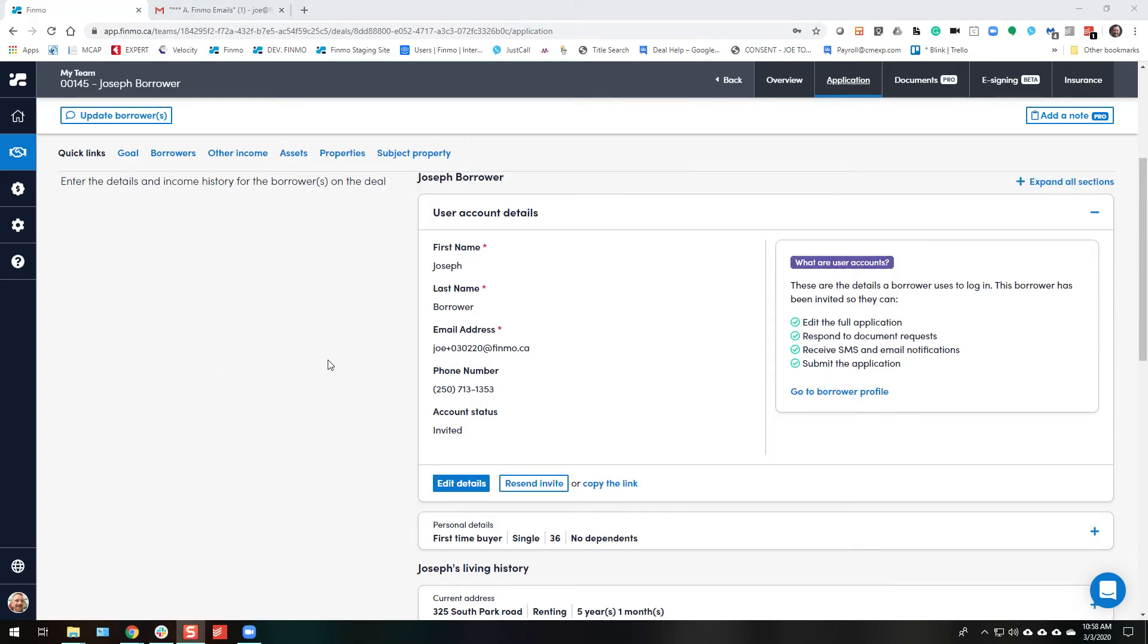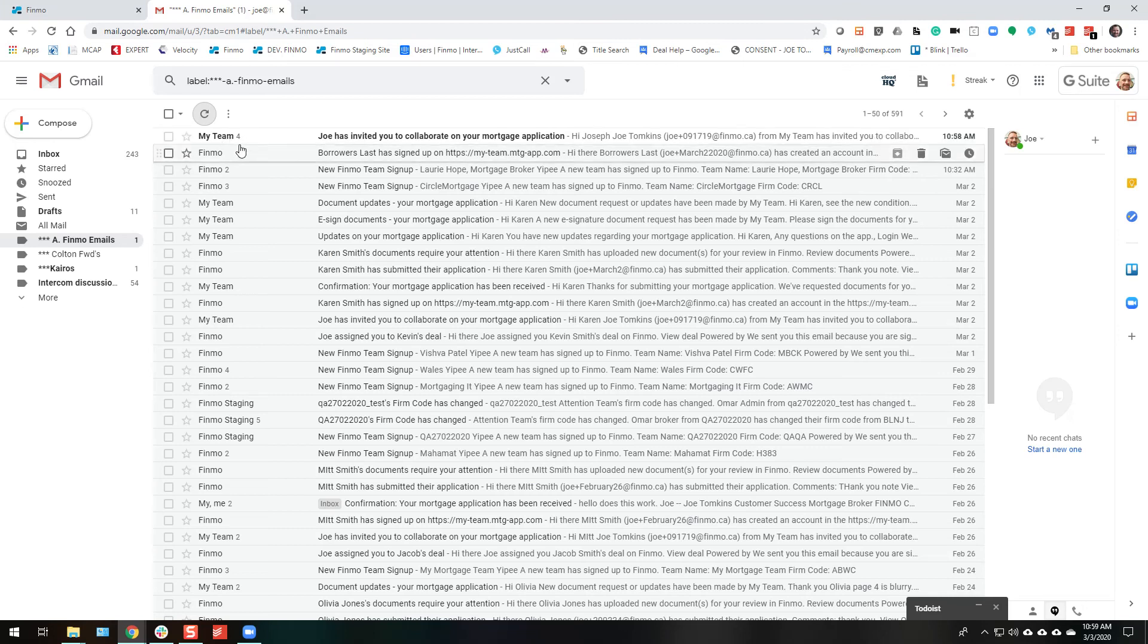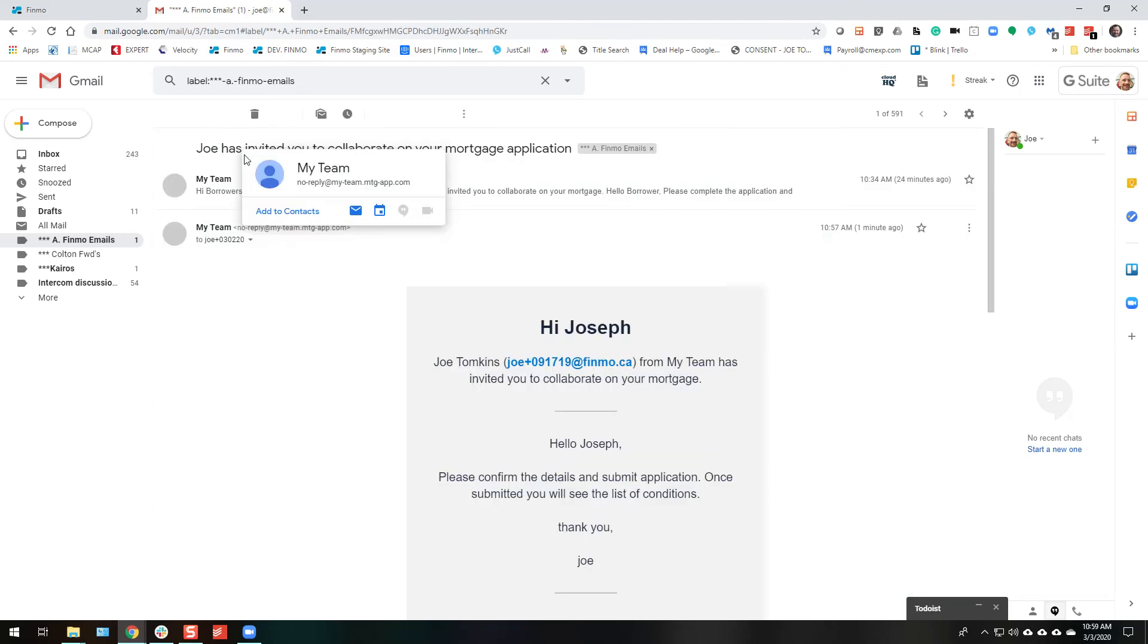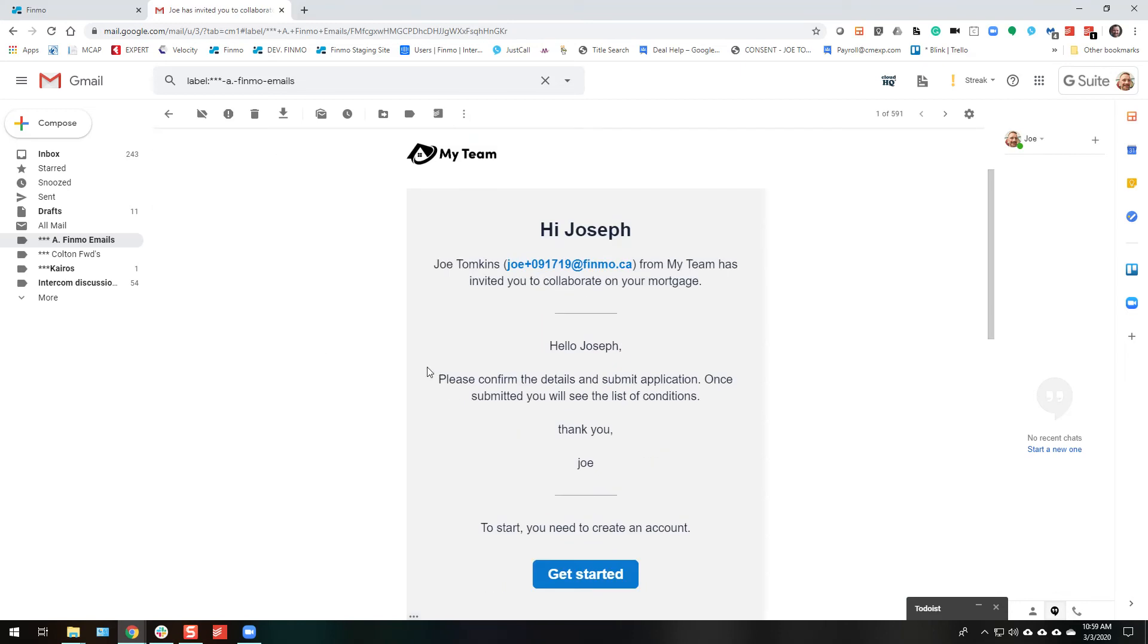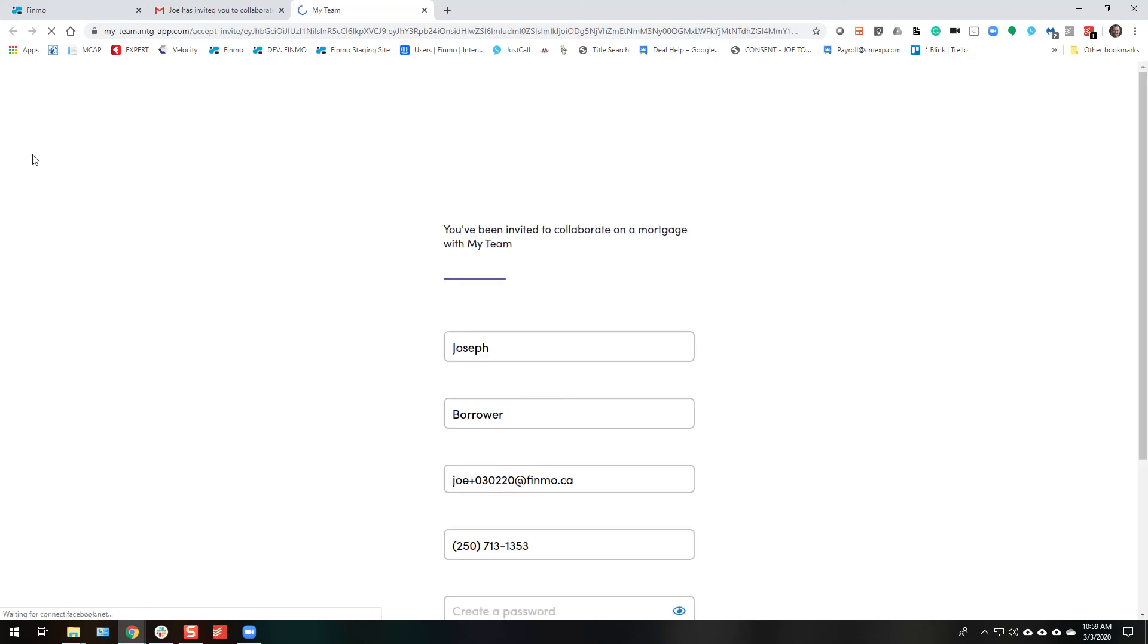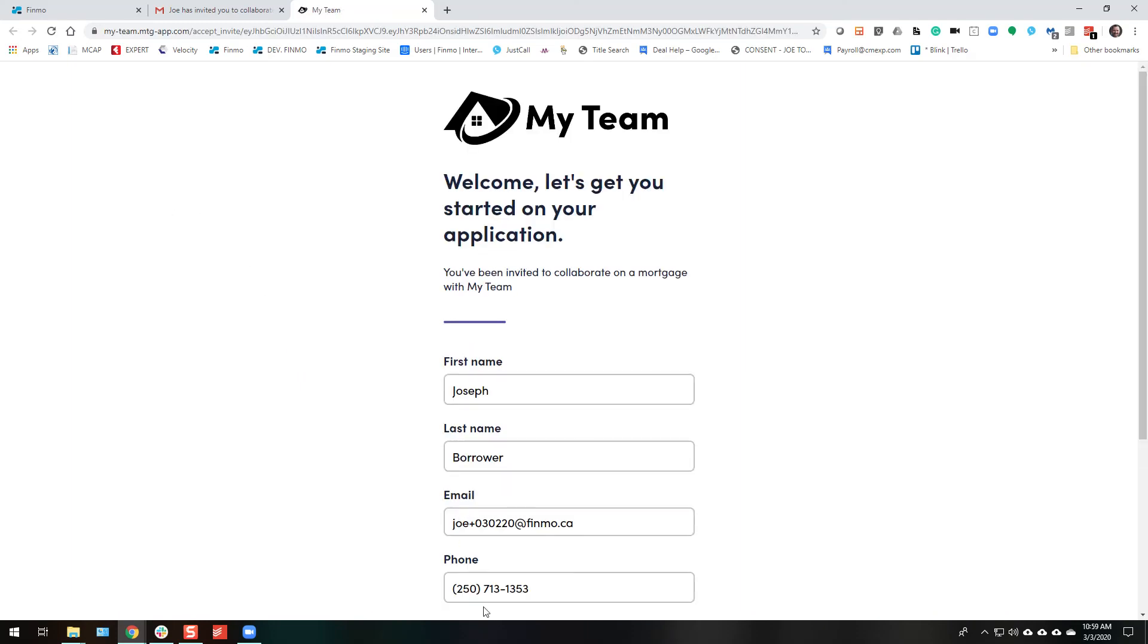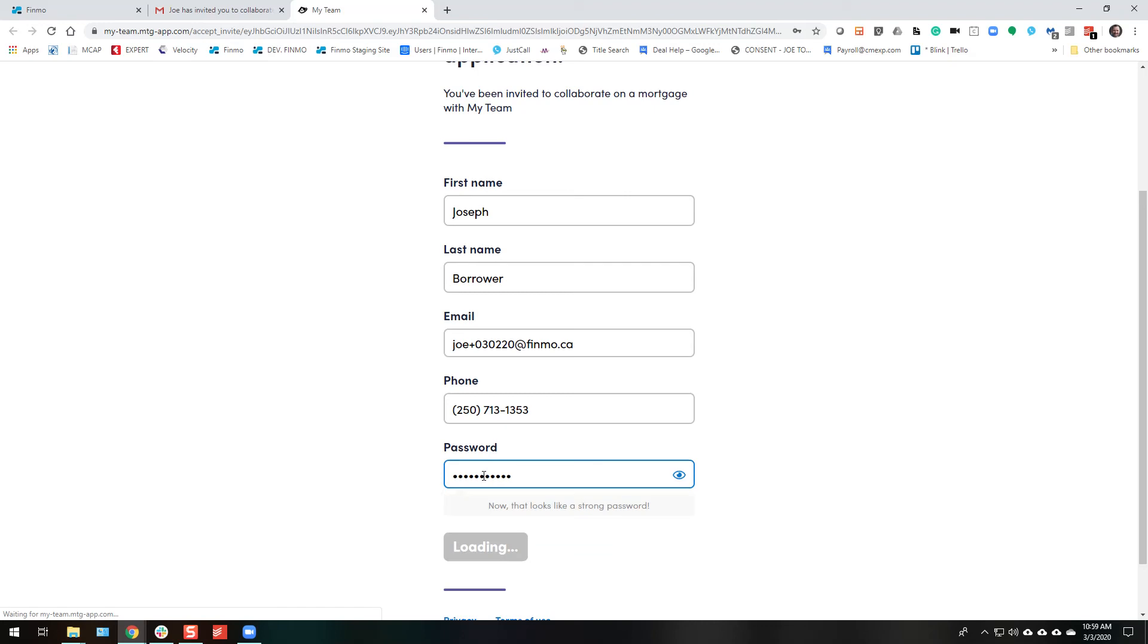Let's see what it looks like for the client now. So the client is going to get something from your team, and it's going to say please confirm the details and submit the application. They click on this. They're going to be asked to enter their own password again. Details are there. Create their password. We want to make sure their data is secure.